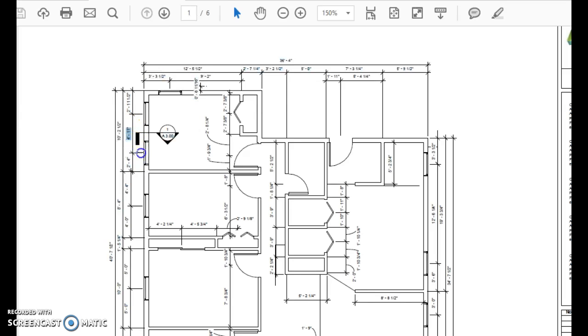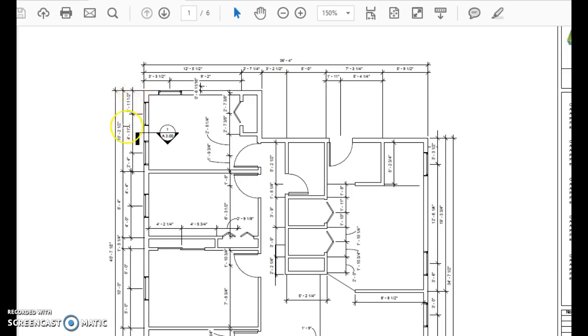Then it goes to the center of a wall and to the center of a window. If you notice, it has three levels in this little area right here.